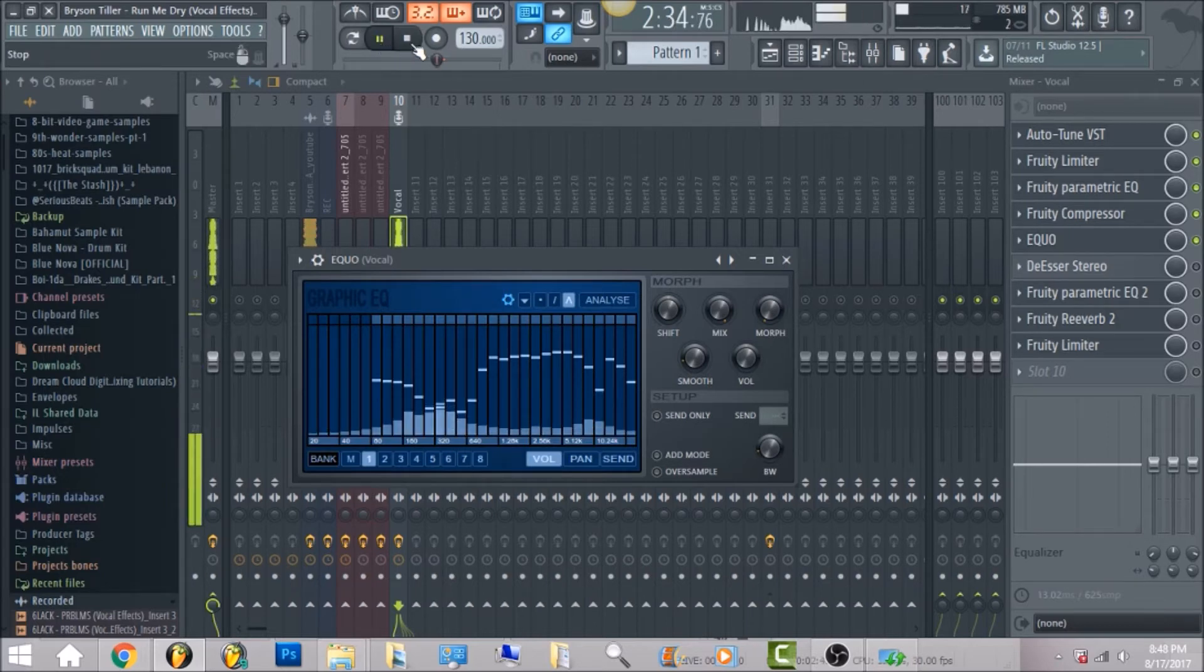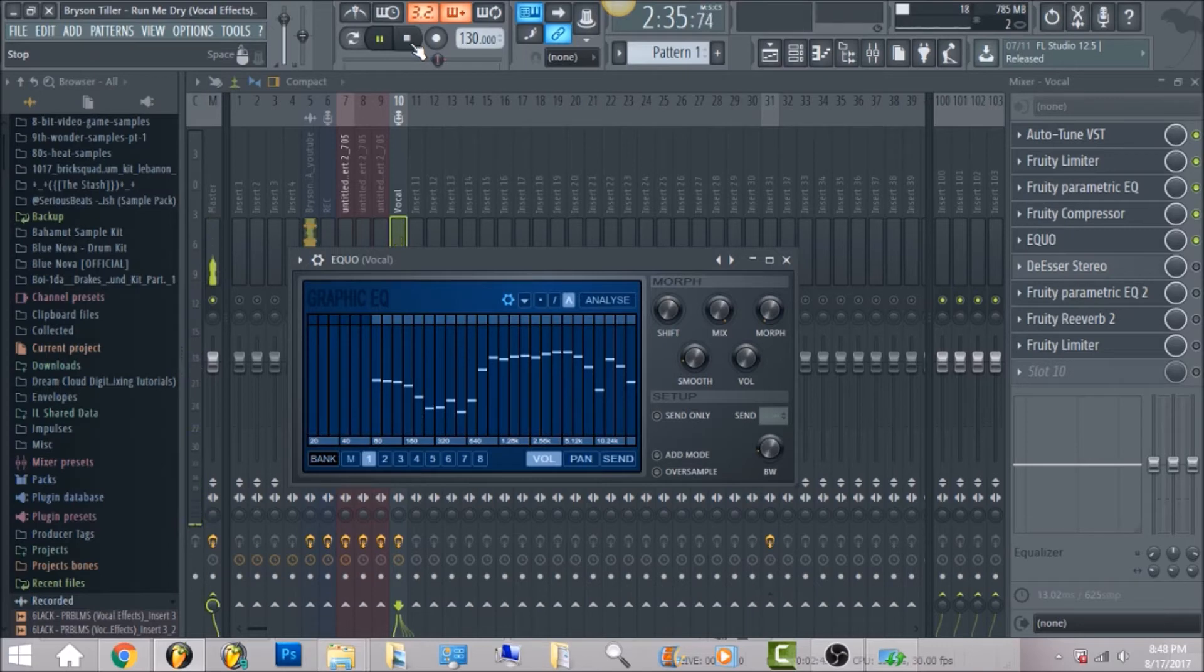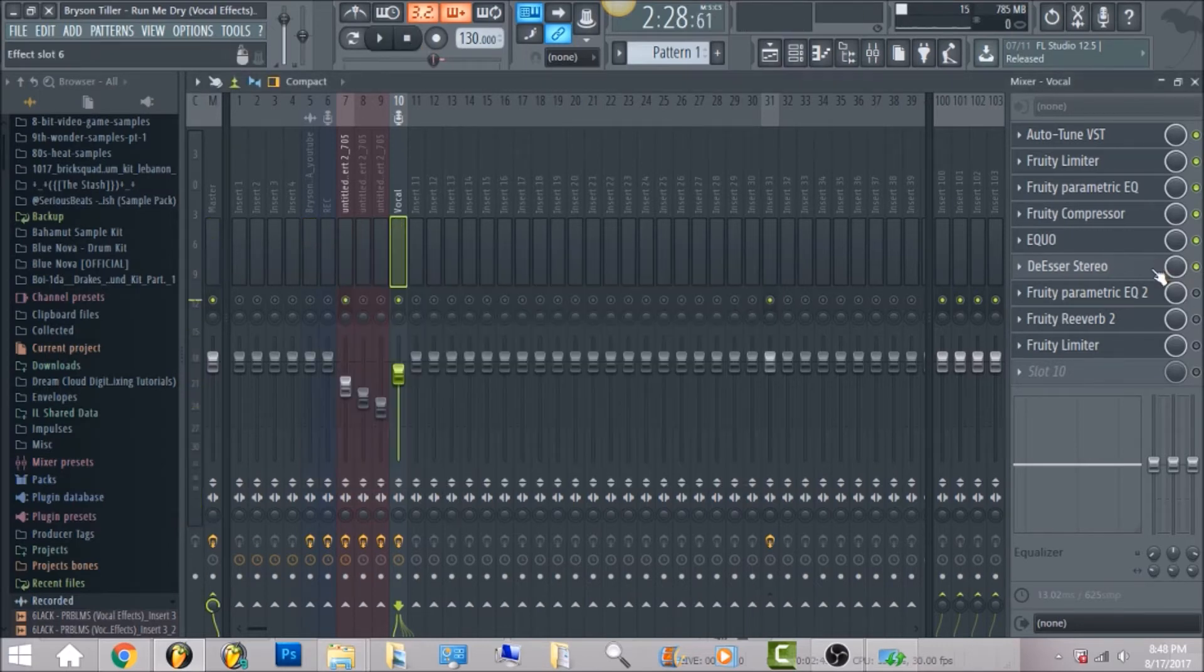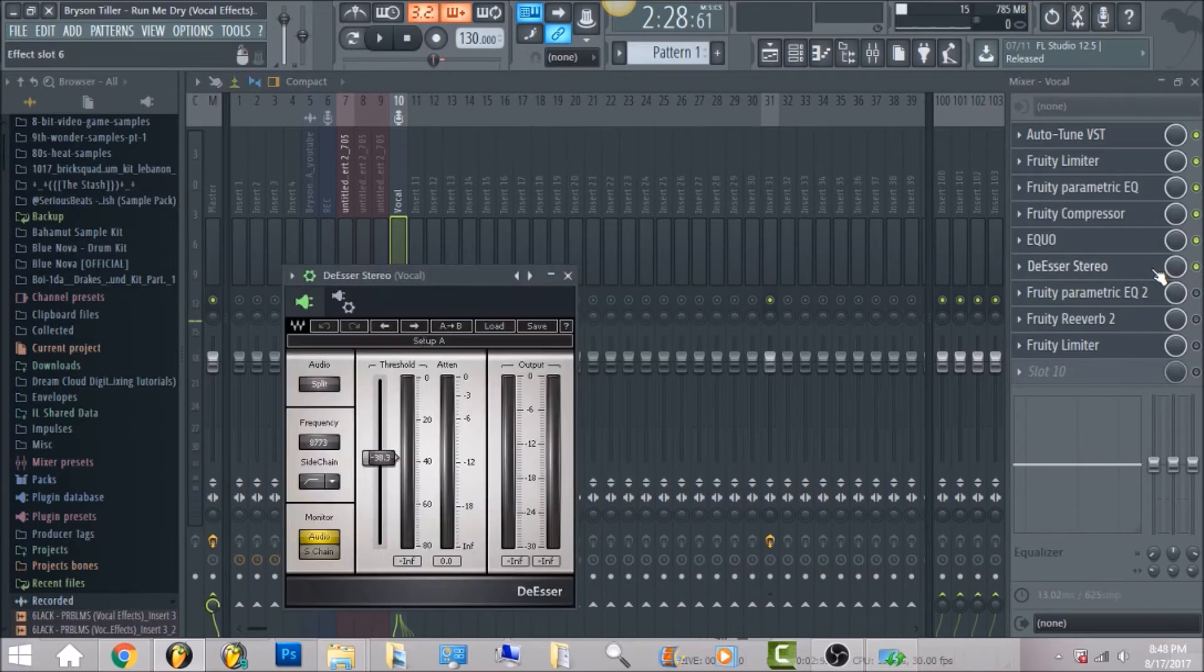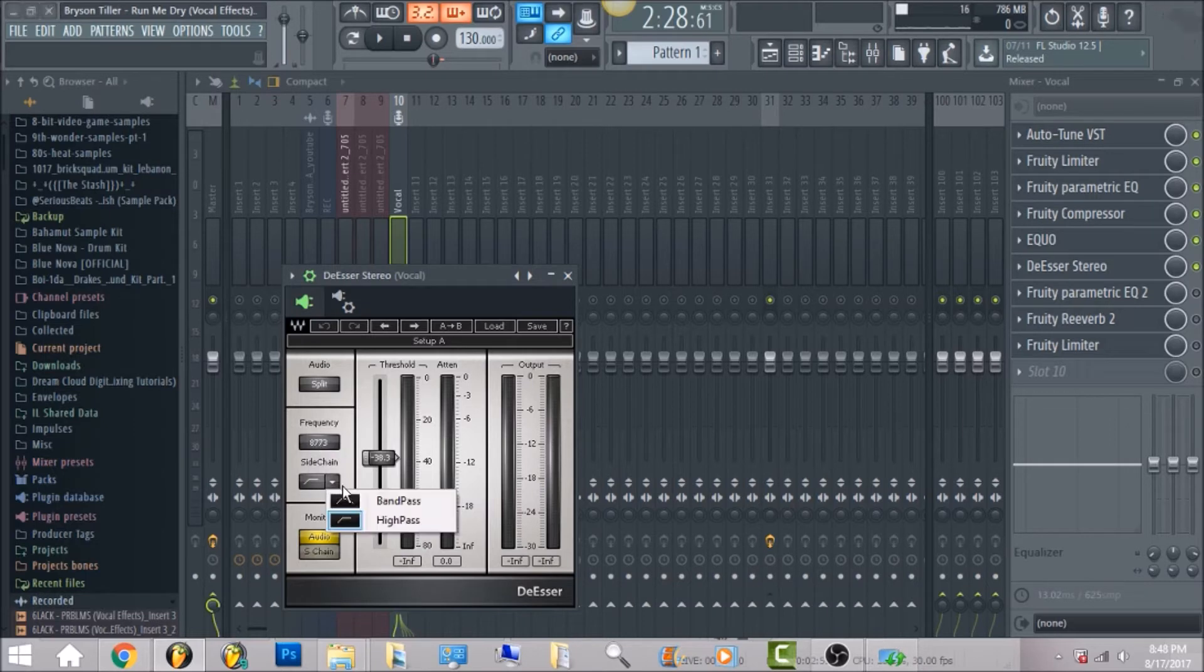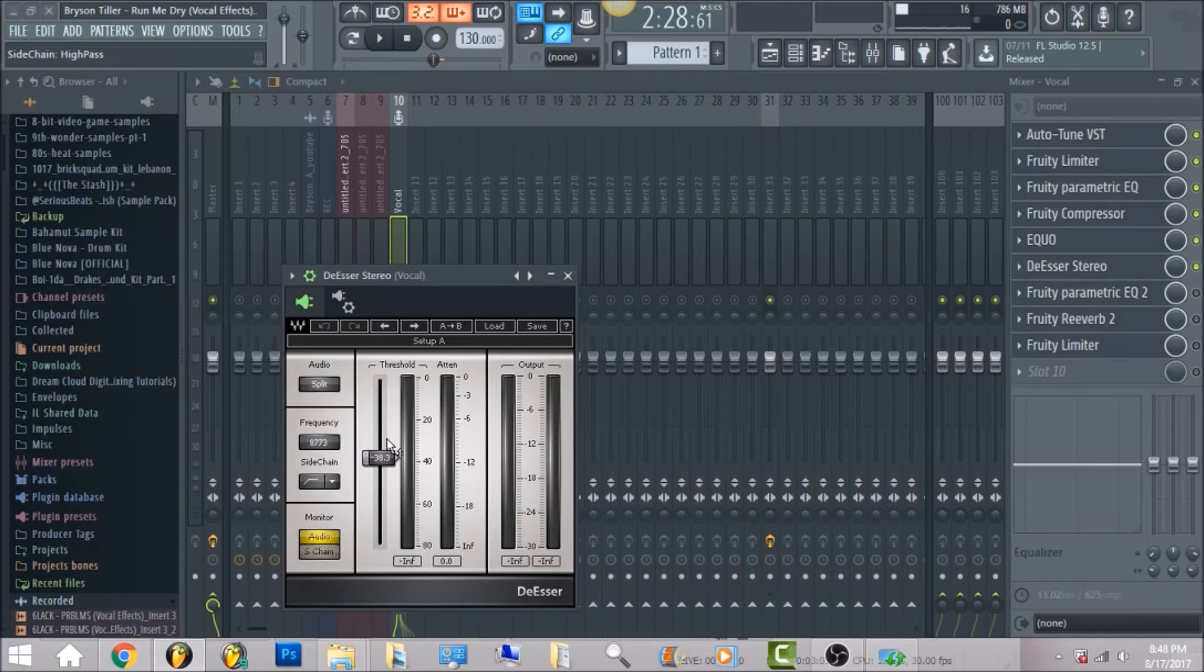So the next thing I have is the extra stereo. Put the audio on split frequency 8773. Sidechain, put a high pass and monitor audio.